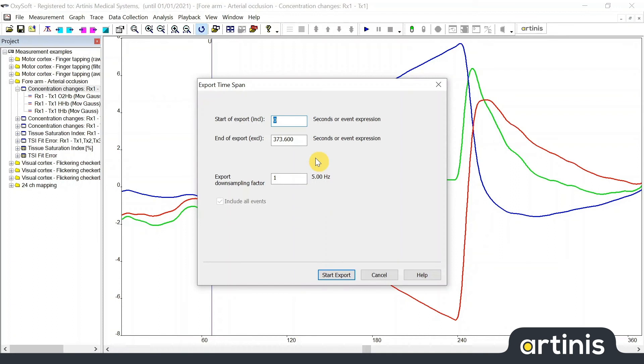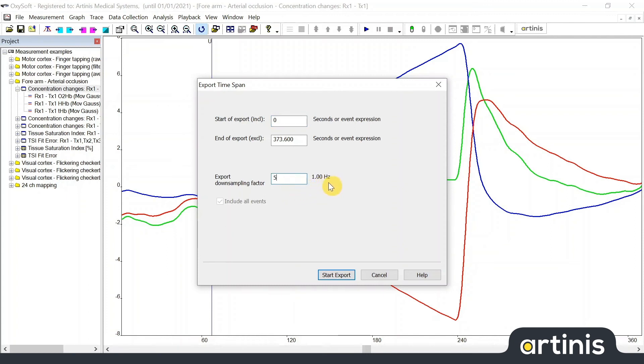Data can be exported with a lower sample rate by using a downsampling factor. The factor is an integer between 1 and 1000. For example, a downsample factor of 5 and a sample rate of 5 Hz will lead to a new sample frequency of 1 Hz. A downsample factor of 1 will leave the sample rate the same. The export sample rate is shown at the right side of the field if it is filled in correctly.